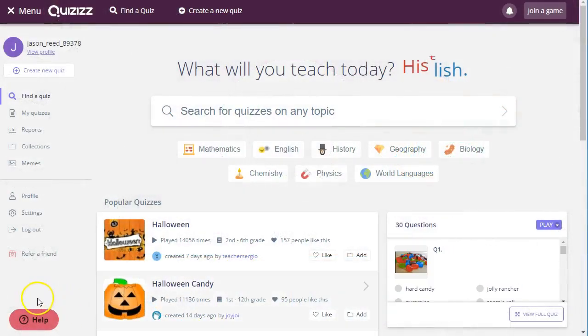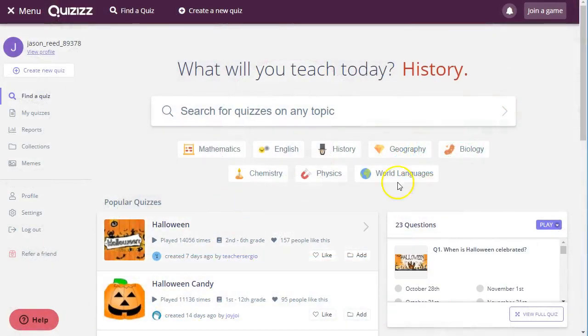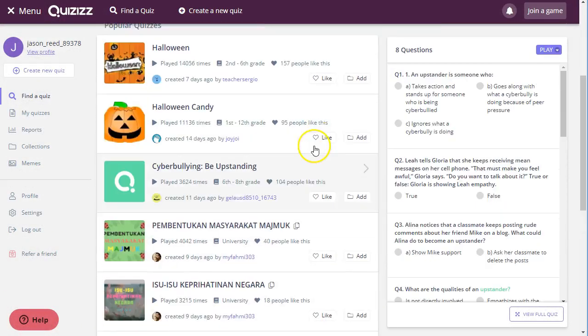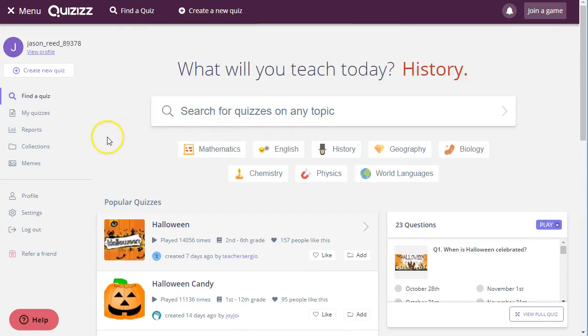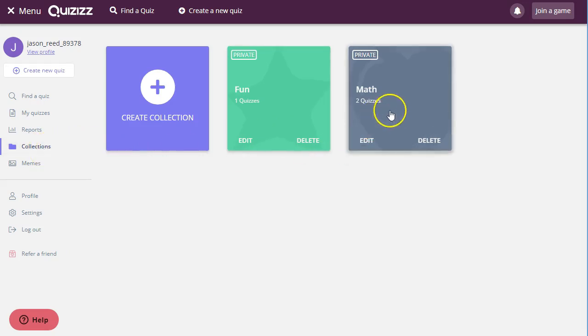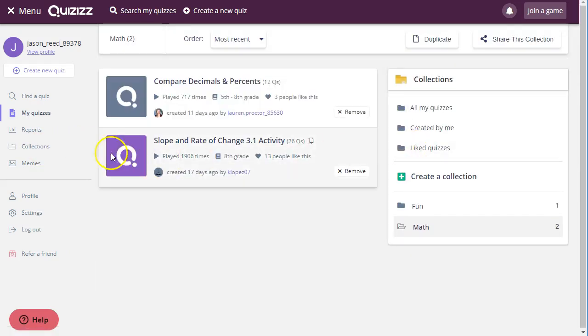So let me show you how that would work when you log in on your dashboard. Of course you have your collections, so for example I have a math collection and a fun collection that I've already put some quizzes in, so I'm going to go for my math.